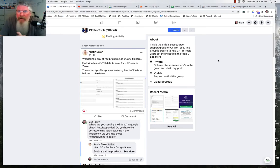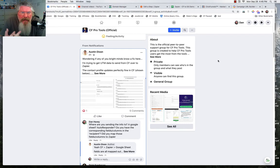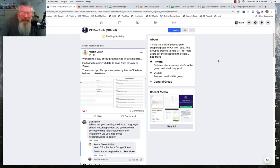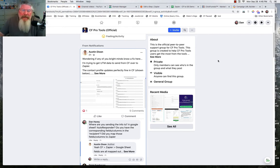Welcome back. This is Dan Habe with CF Ninja Hacks. Today Austin Dixon was in Jamie Smith's CF Pro Tools group looking to see what he was doing wrong. He was having some trouble getting UTM content sent from ClickFunnels through Zapier over to a Google Sheet, so I decided I'd jump on this and see if I could get it figured out.